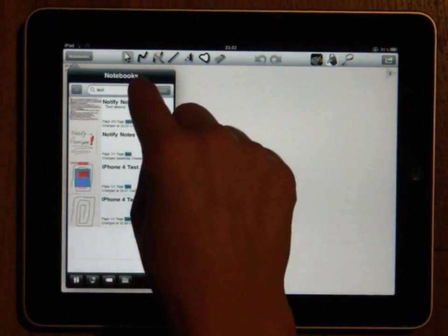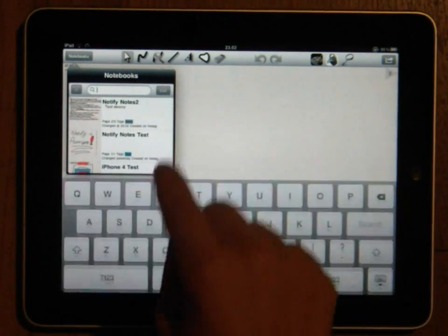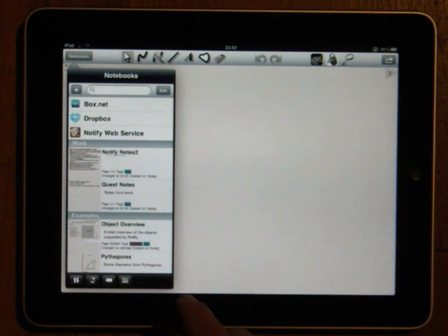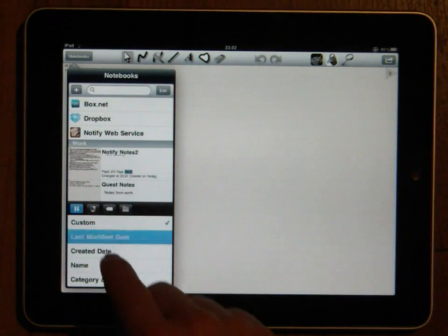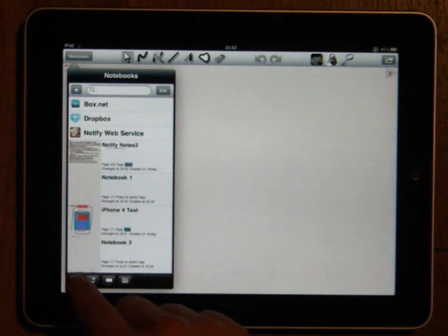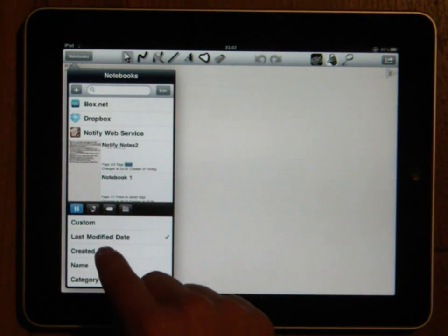You can choose how this list is sorted by using the sort button in the lower left and choosing which criteria you wish to base the sorting on.